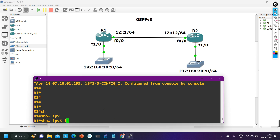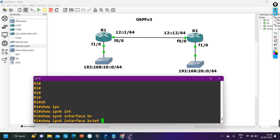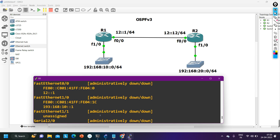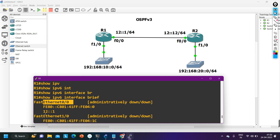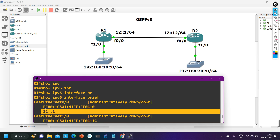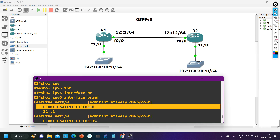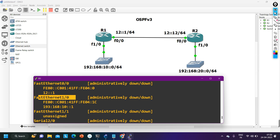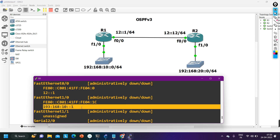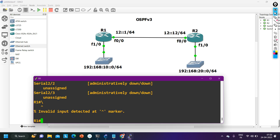To check IPv4 configuration you use 'ip interface brief', and here you run 'ipv6 interface brief'. You can see on f0/0 I have configured 12::1, and this is my link-local ID. In IPv6, whenever you configure a unique local IP address, the machine will also automatically configure a link-local address.